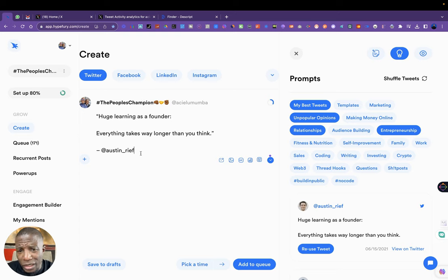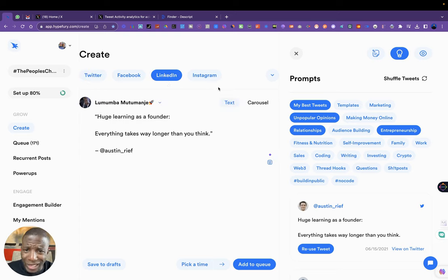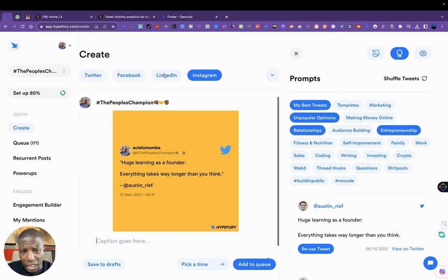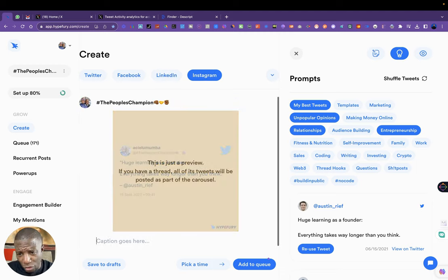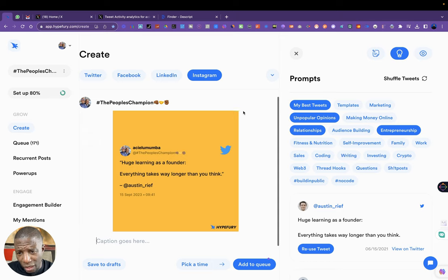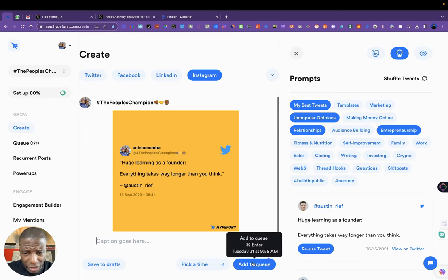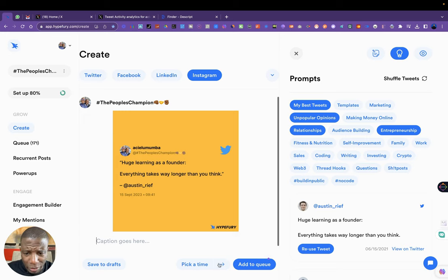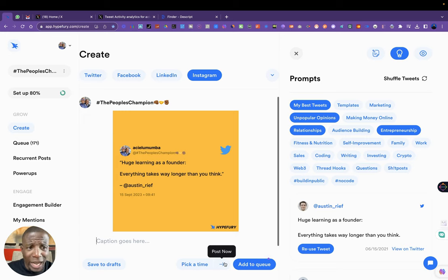I say 'huge learning as a founder,' but I don't just want it to go on Twitter. I also want it to go on LinkedIn and Instagram. So I plugged in all four channels so that they can receive. This is what it will look like when it goes on Instagram. At the queue, it tells me the queue says to go on Tuesday the 31st,